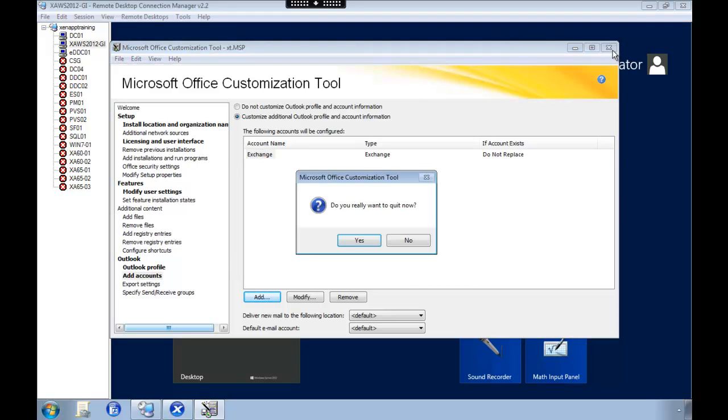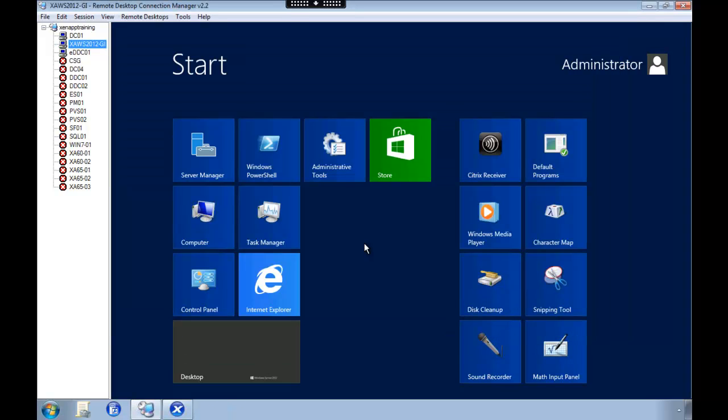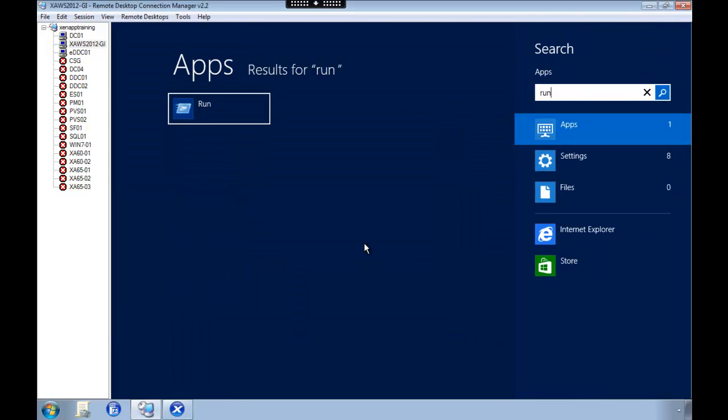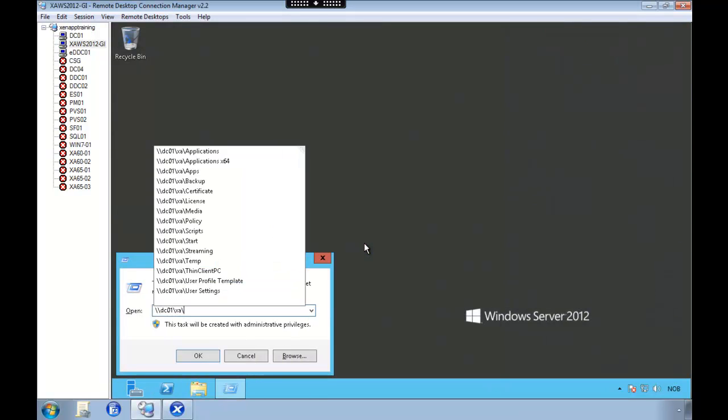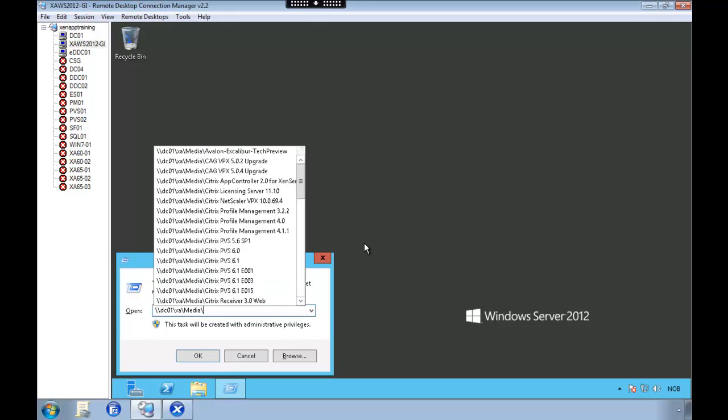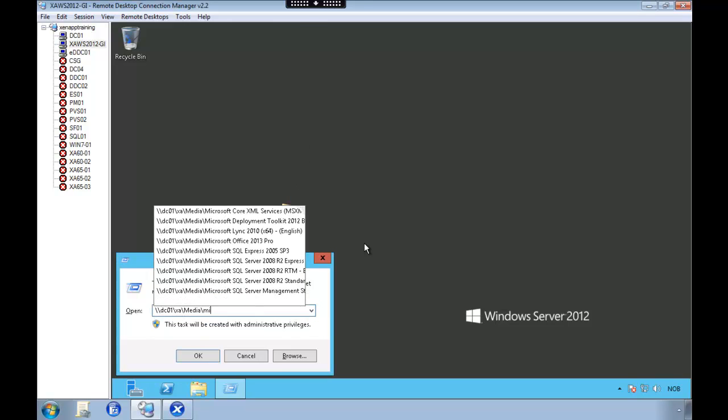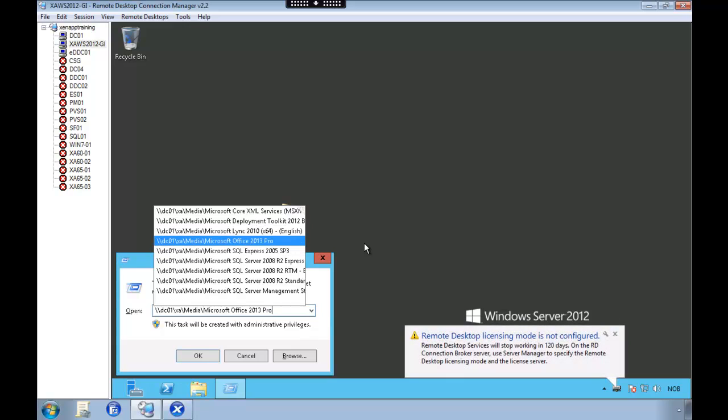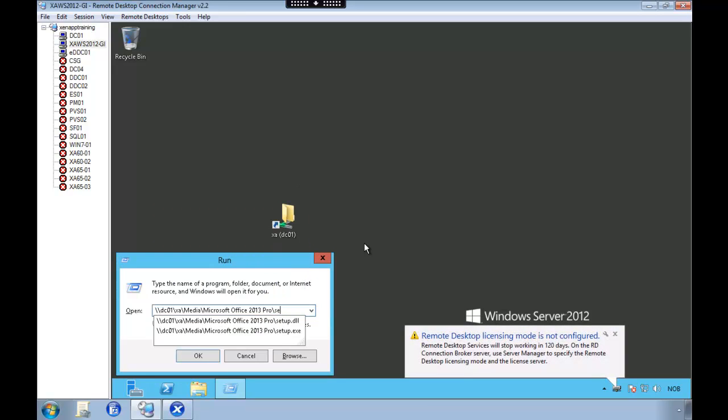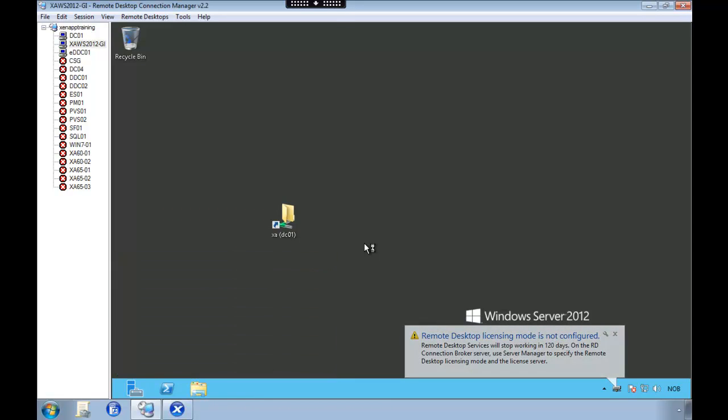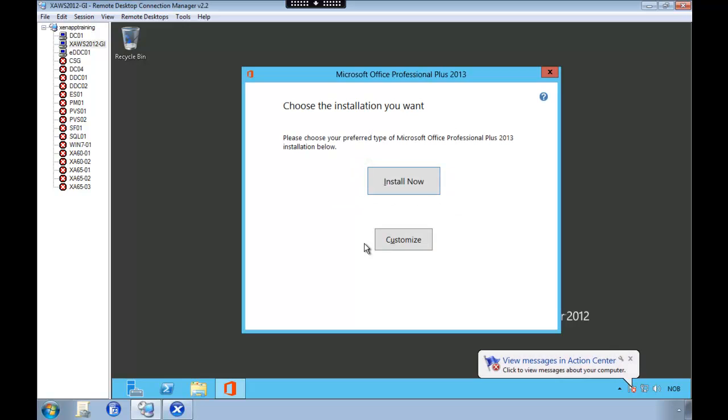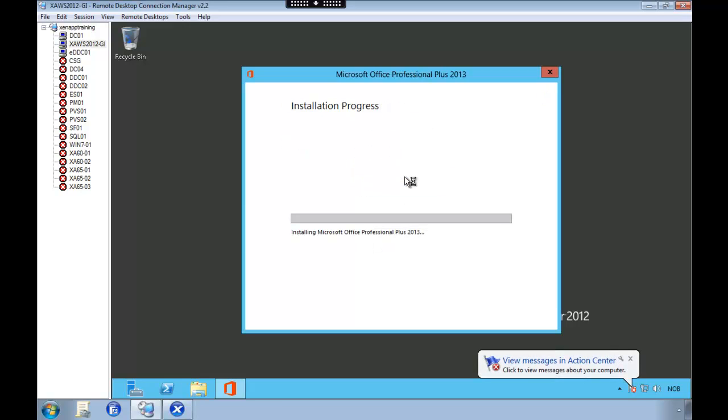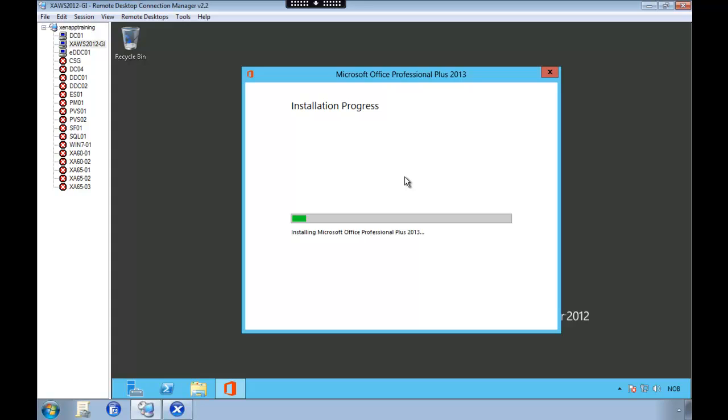So when we now head back to our golden image server, we're going to run the office setup. And because we have this MSP file inside of the updates catalog, the setup exe will automatically use the settings that we configured. Fast forward. The installation is finished.